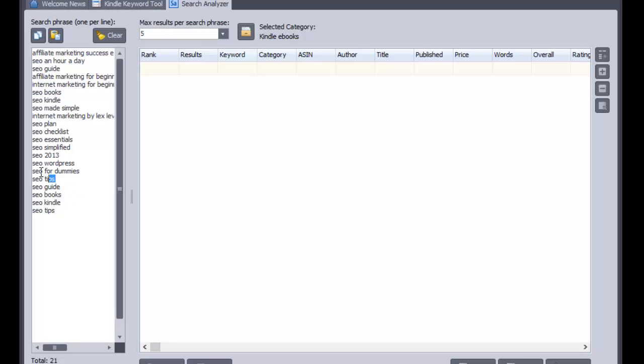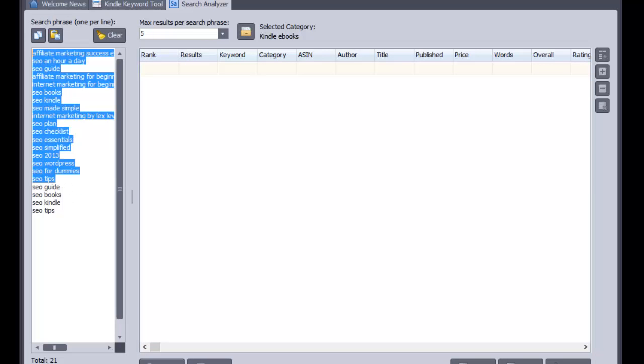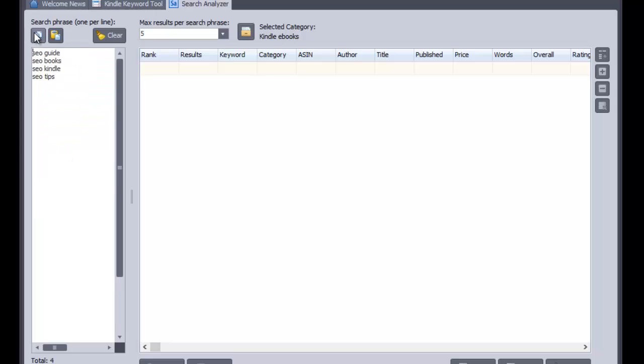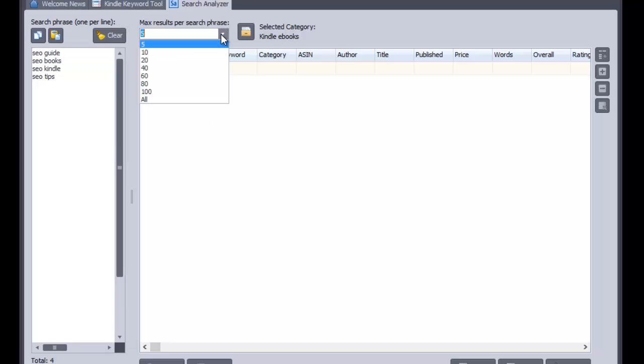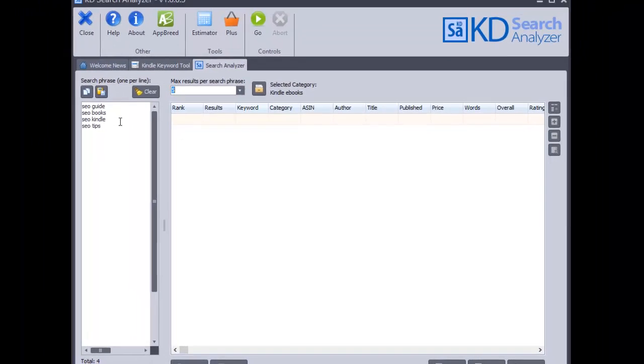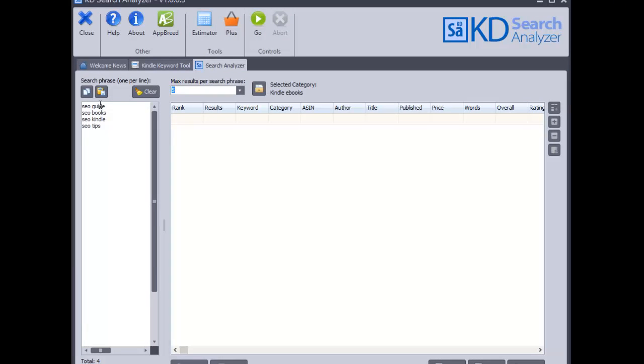Okay. And I've got some here that I added earlier, so let me just delete those. Okay. So we'll look up these four. I've got maximum results set at five, although you can set that as anything you want. And again, I'm going for speed here for the demo, so it's going to come out with five books for each of those phrases.